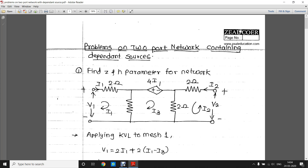Hello everyone, I am Professor Chaitanya Deshpande. In my previous video lecture we have seen how to solve problems based on two-port networks. In this video lecture we will see problems on two-port networks which consist of dependent sources. We all know the basics of networks — there are two types of sources: independent and dependent sources.